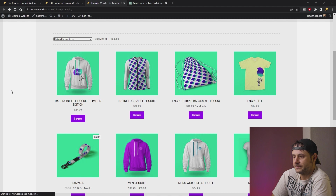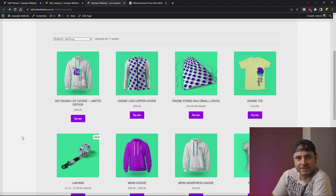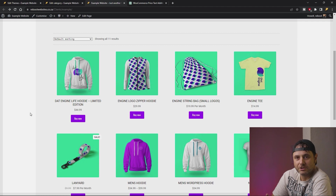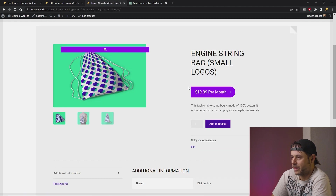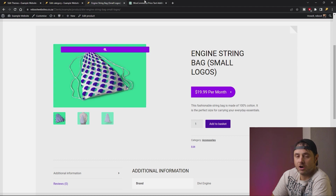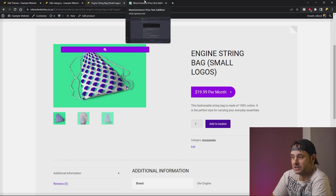Let's refresh the front end — and it all says Buy Now. Now let's see if it actually affected the single product pages as well, because looking at the code it didn't look like it would have. And indeed, the single product page didn't get affected. So let's ask ChatGPT to change that as well.